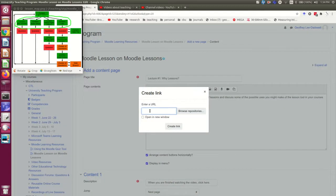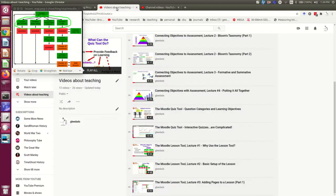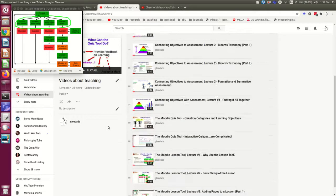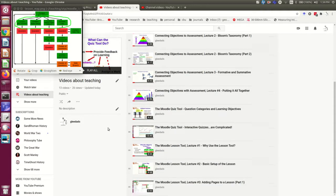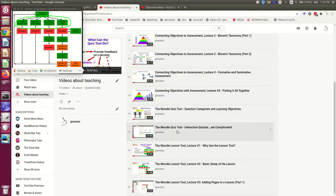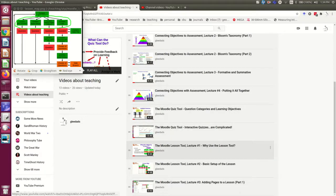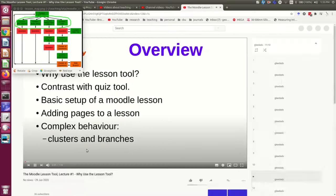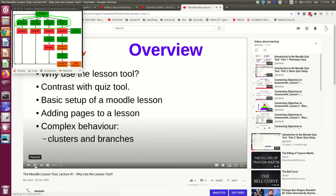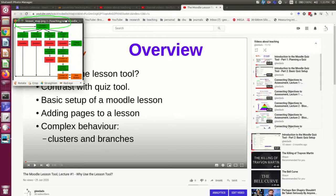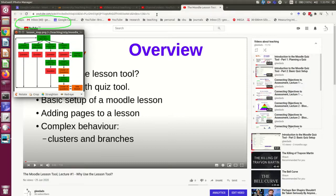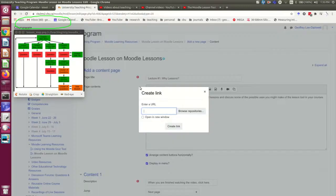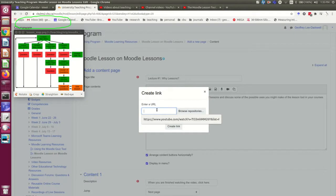And I now need to enter the URL of the video. So I have my YouTube channel open here to a playlist where I've been putting my teaching videos. And here is the one I want, so I'm going to open it. And now I'm going to grab the URL and stick it in here.